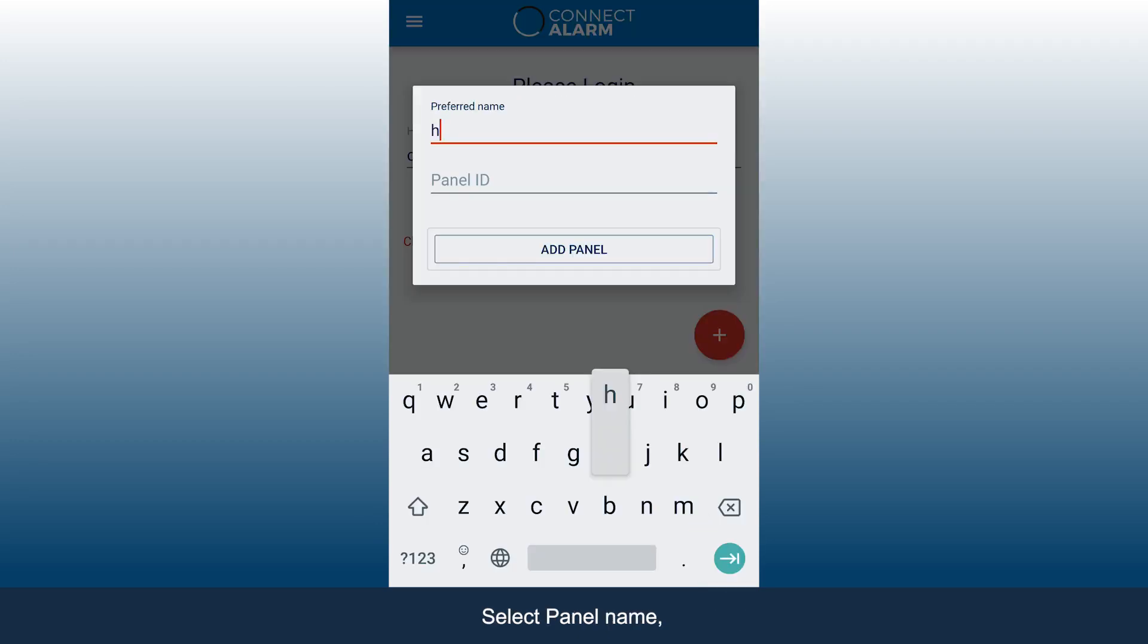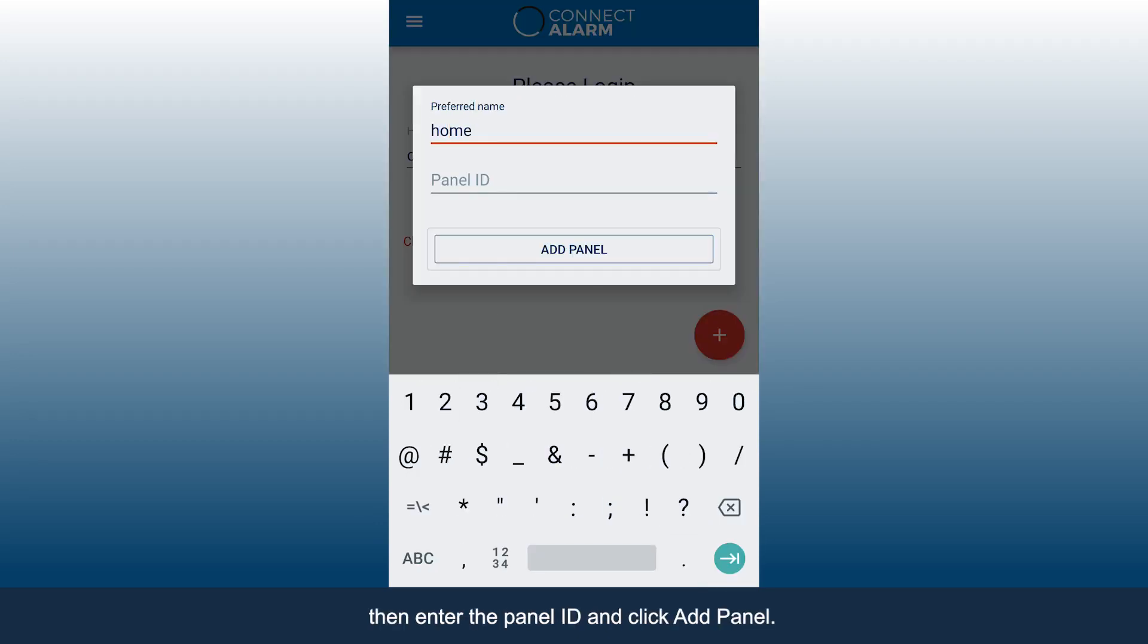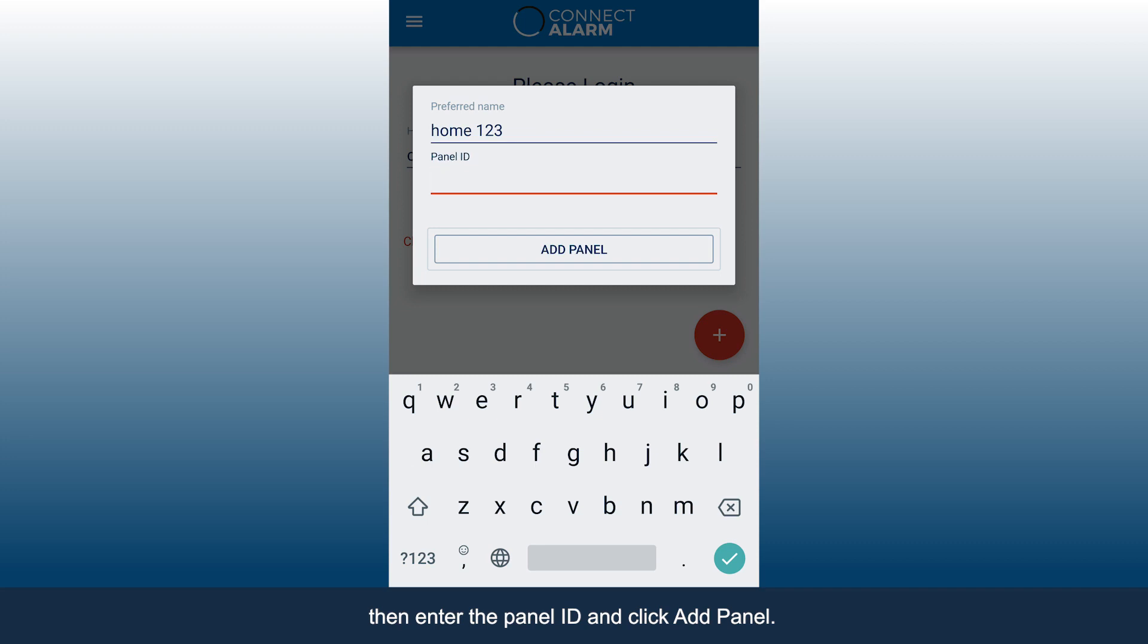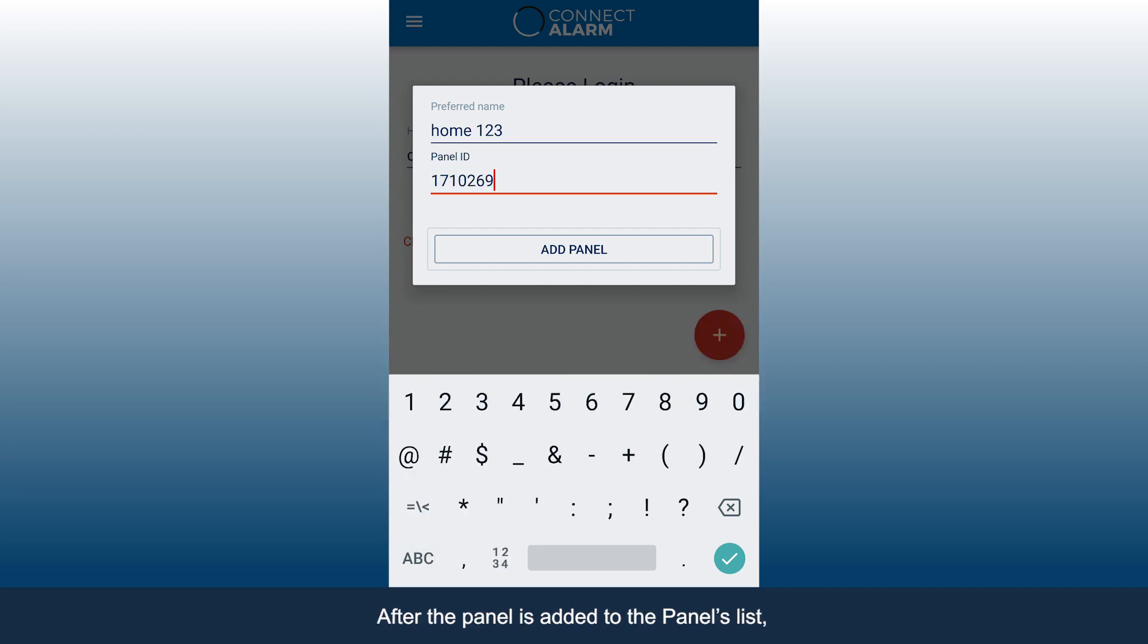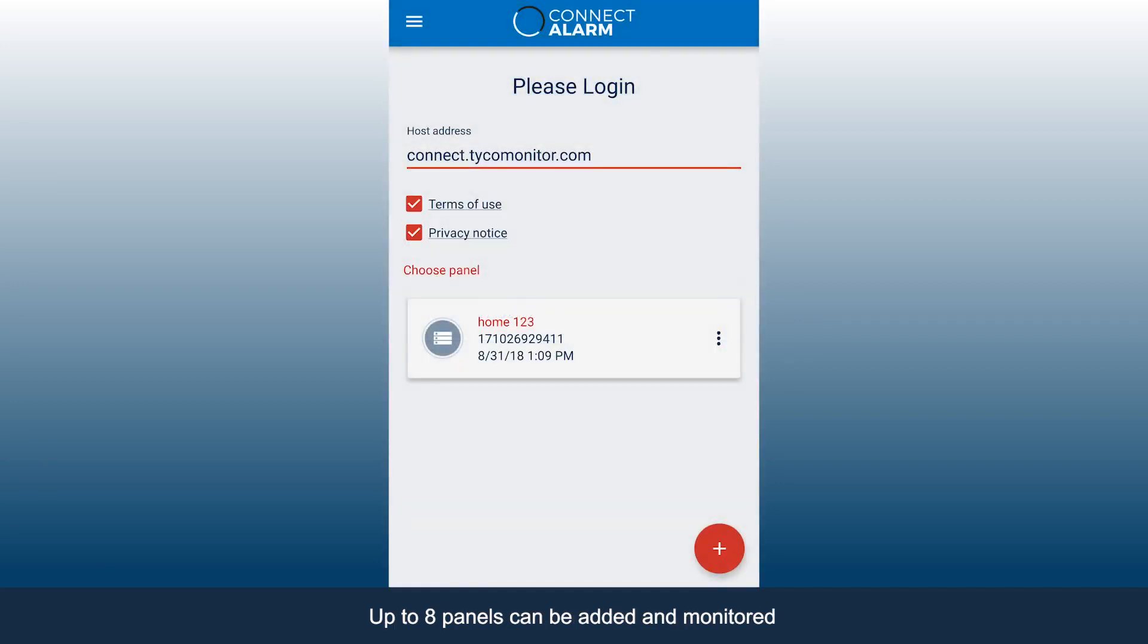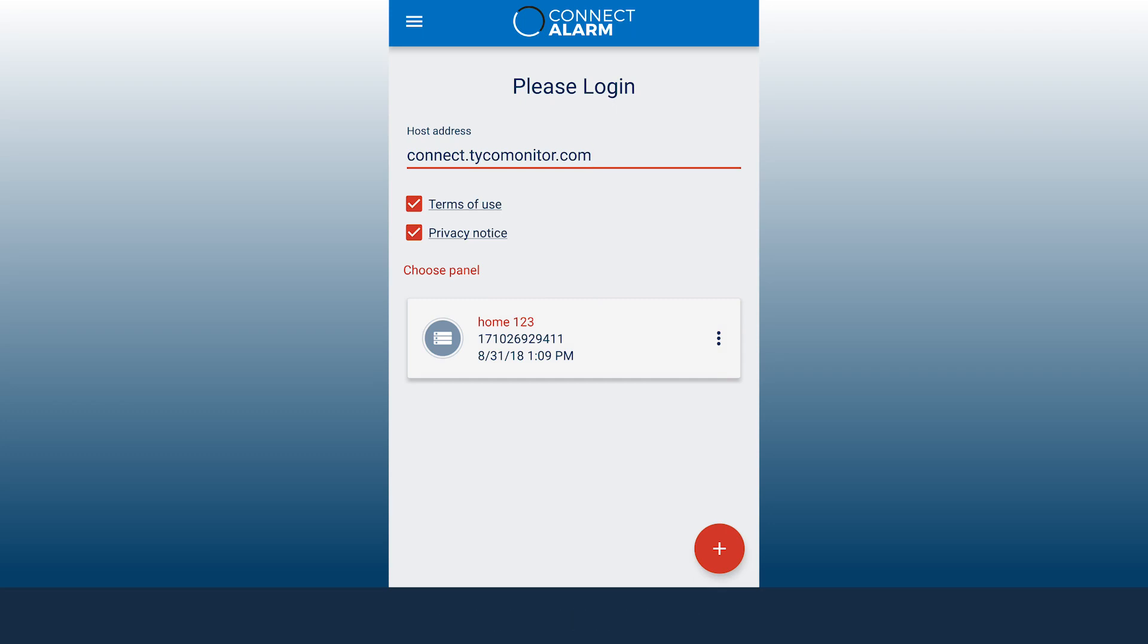Select panel name, then enter the panel ID and click Add Panel. After the panel is added to the panels list, click the panel you wish to connect. Up to eight panels can be added and monitored through a single application.